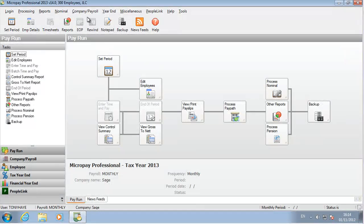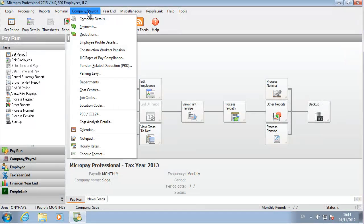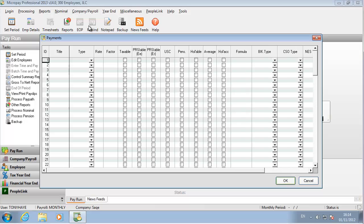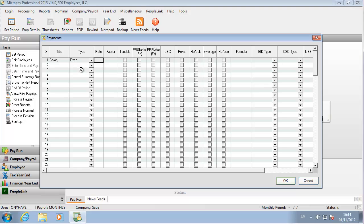Go to Company Payroll and select Payments. Let's set up Salary — specify the settings that define the payment.